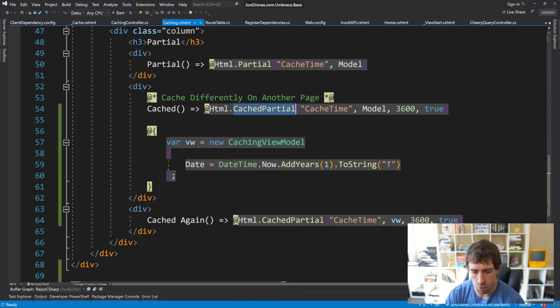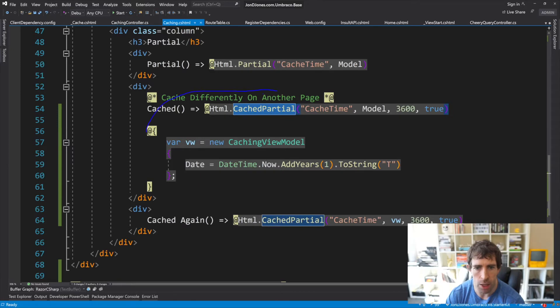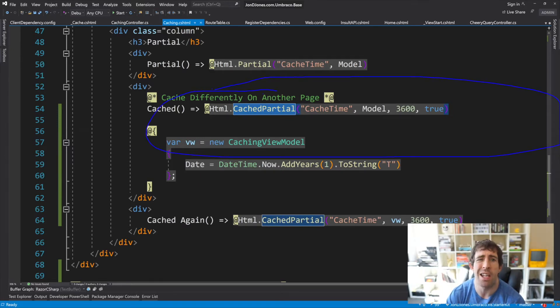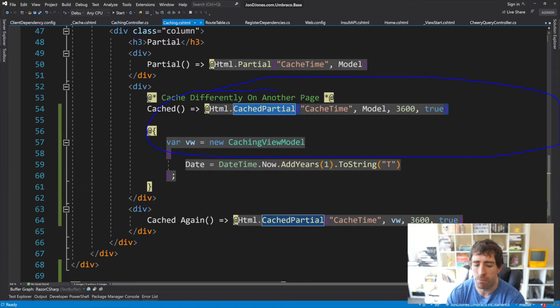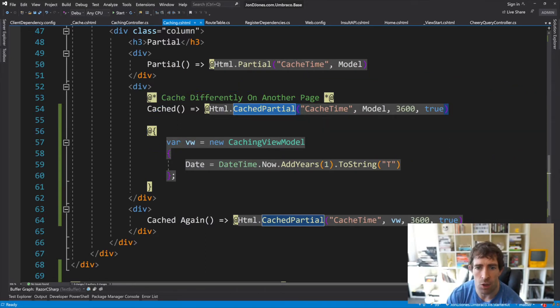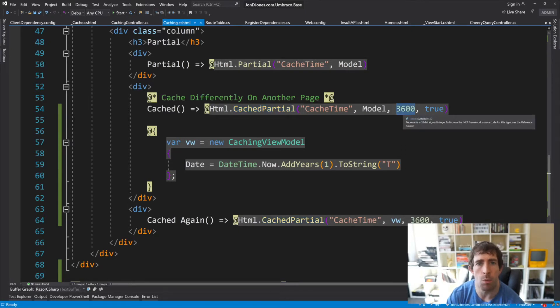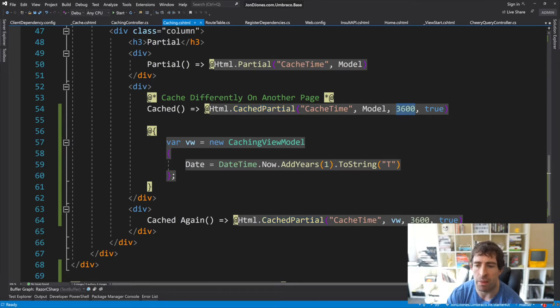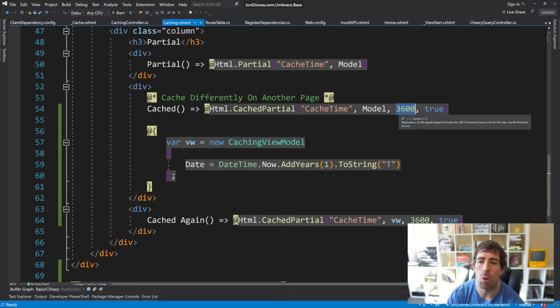On the screen right in front of me, I'm rendering a partial using the normal ASP.NET, nothing clever here. Underneath it we can see the cached partial helper. This is probably one of my all-time favorite HTML helpers. Yes I do have one. This is a Umbraco specific helper. The inputs are pretty similar as the normal ASP.NET one. However, one thing you'll notice is we're passing in a duration, so this will be the cache time, in seconds, one hour.